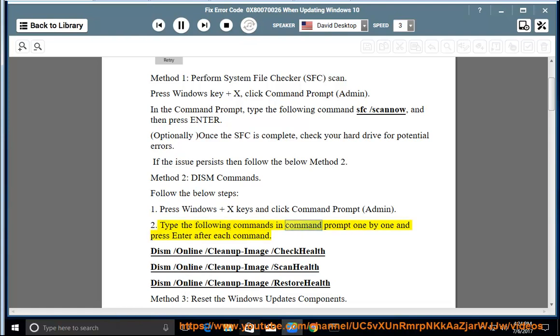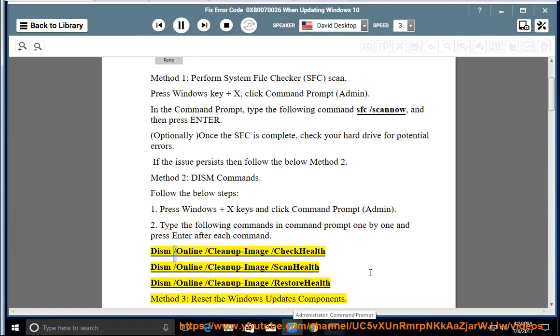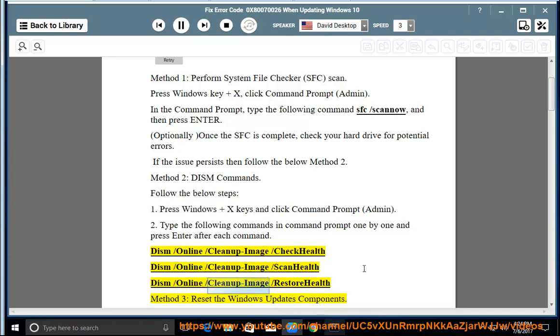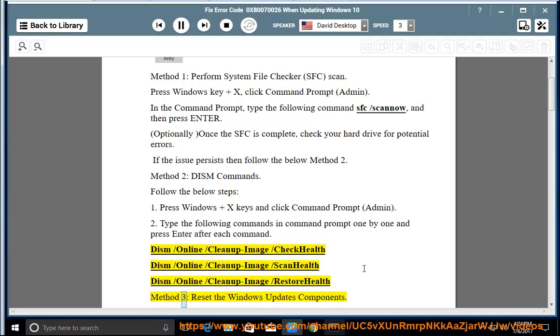Type the following commands in Command Prompt one by one and press Enter after each command: Dism slash online slash cleanup image slash check health, Dism slash online slash cleanup image slash scan health, Dism slash online slash cleanup image slash restore health. Method 3: Reset the Windows updates components.